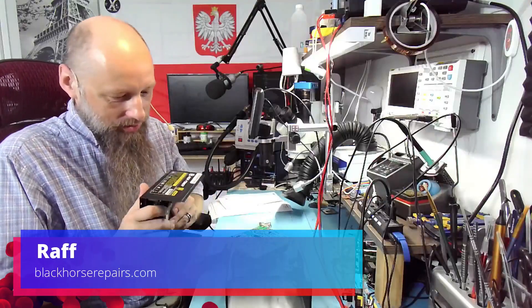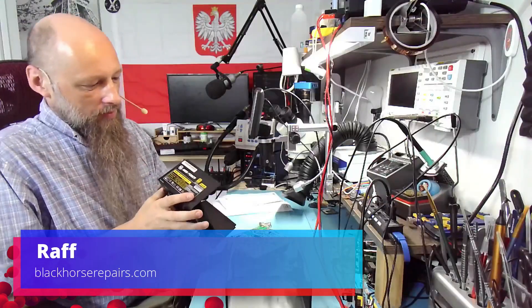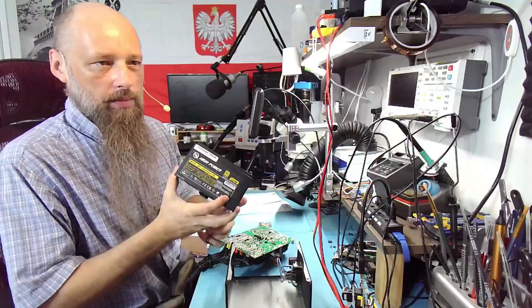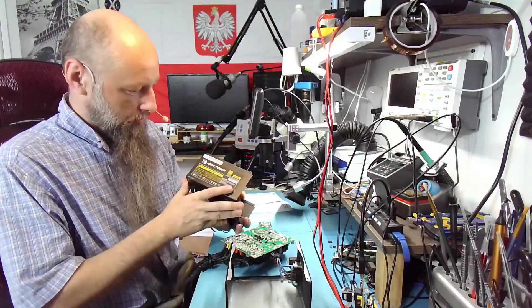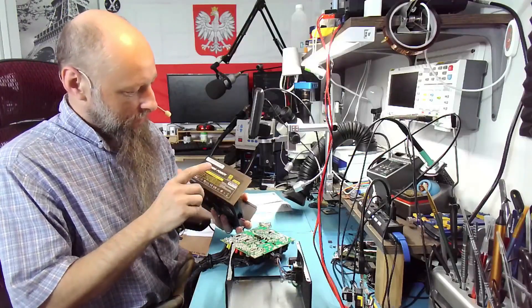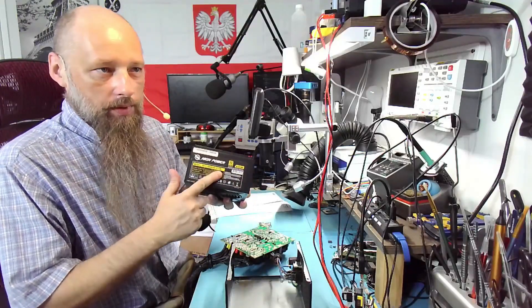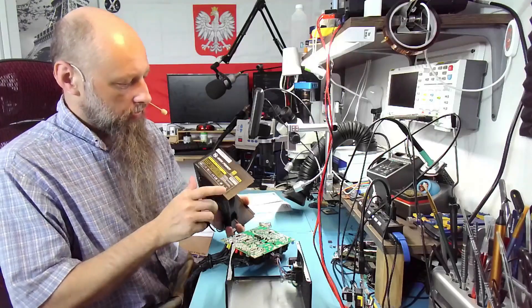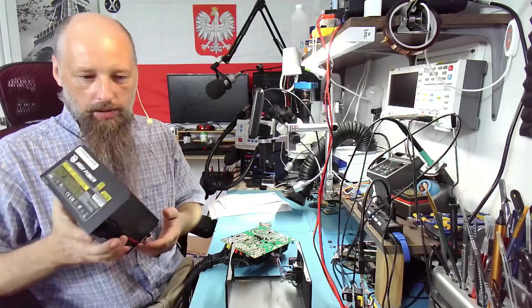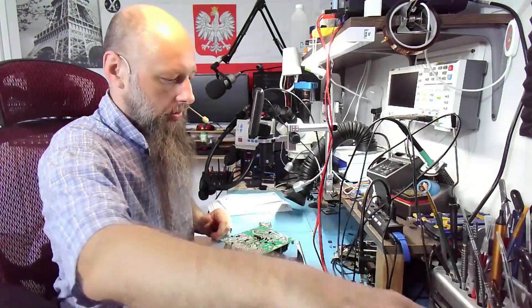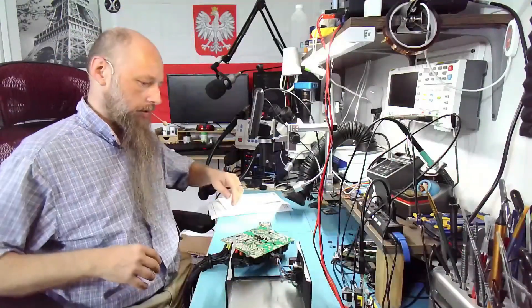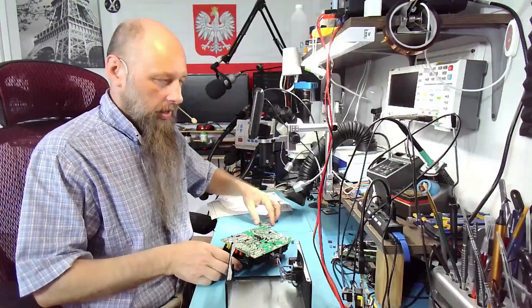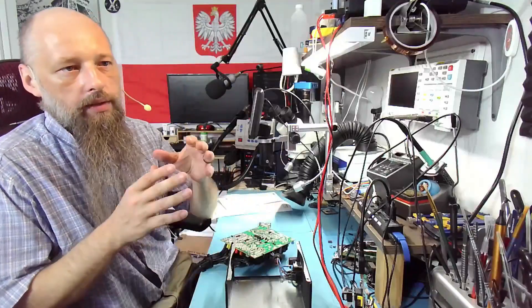Hello friends, welcome back to the bench. So a few days ago, maybe it was like a week, who knows, we took a look at this 600 watt power supply which does not turn on, and we identified that the relay is not supplied with 12 volts.